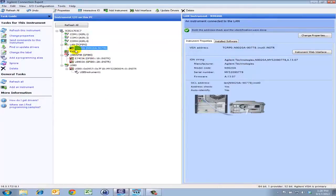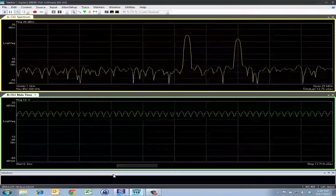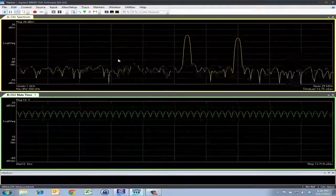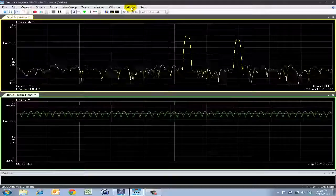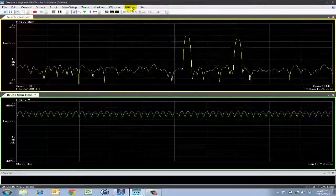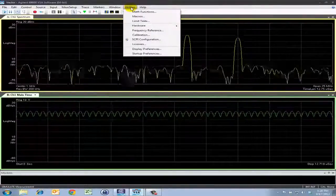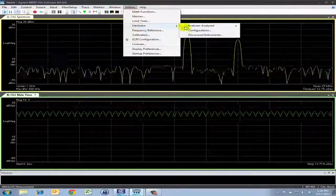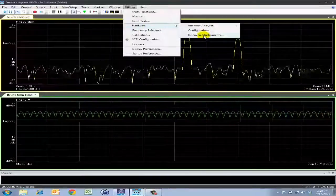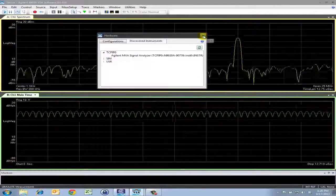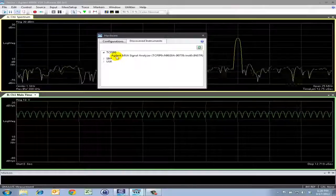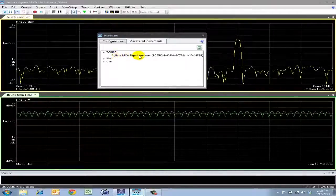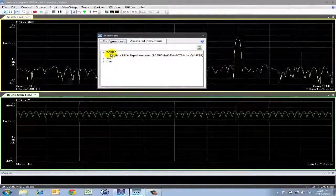So now that we've already established that this connection is good, we can now go back to the VSA software and try to establish a connection. To do that, we'll click Utilities here at the top, then Hardware, then Discovered Instruments. And in this list, you'll see that we have found our Agilent MXA signal analyzer successfully.